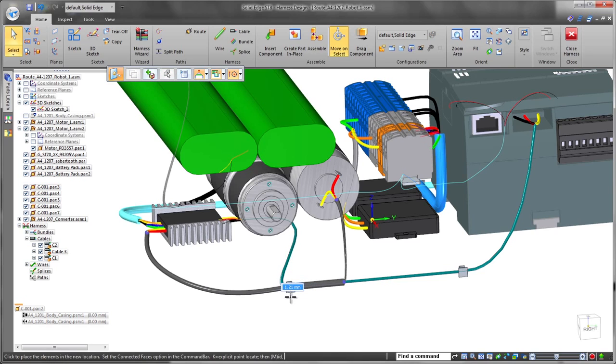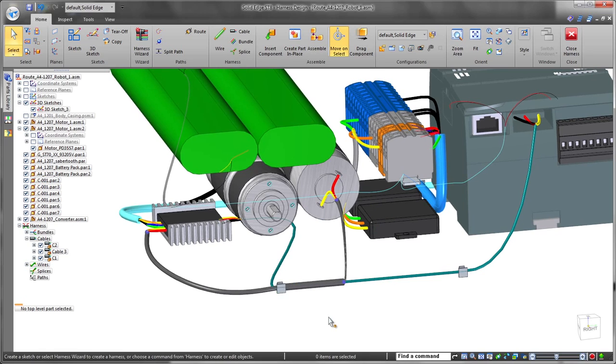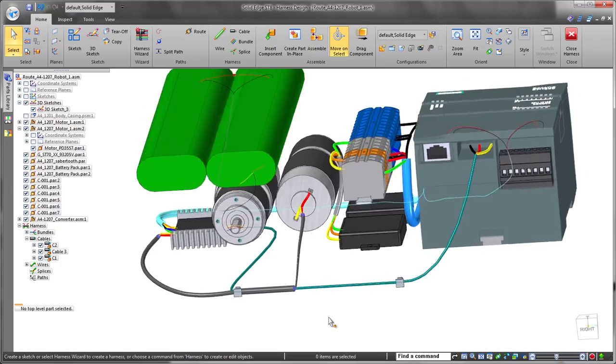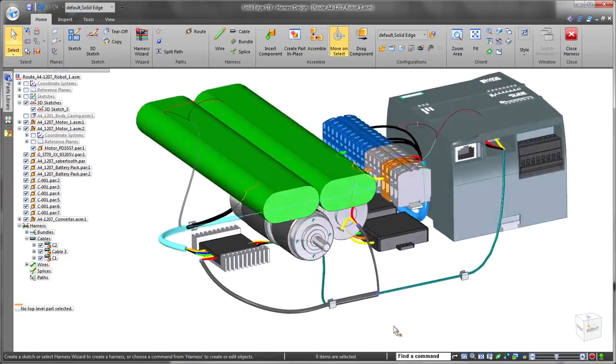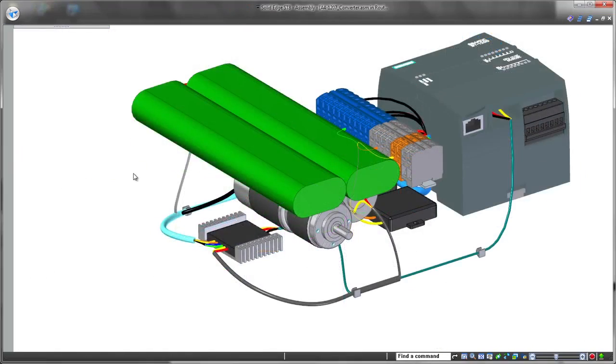You may need to move a bundle to avoid interference or to lessen the impacts of heat or vibration. Solid Edge handles changes seamlessly.